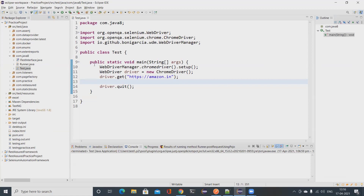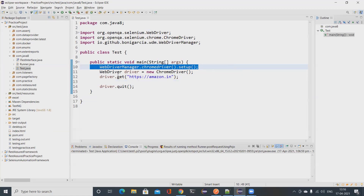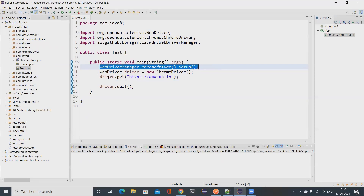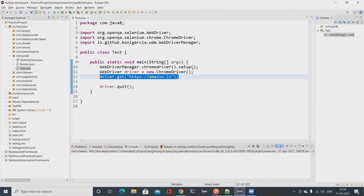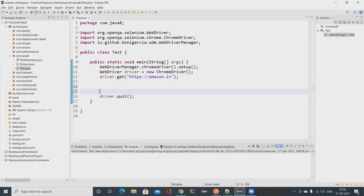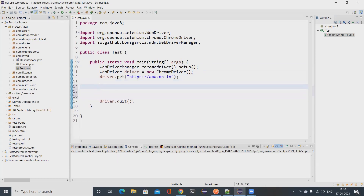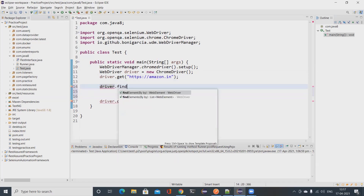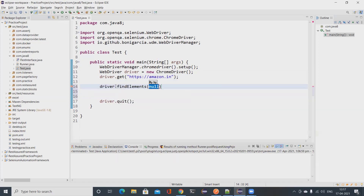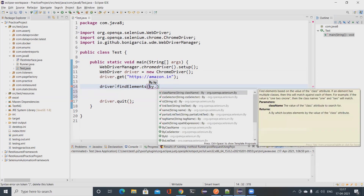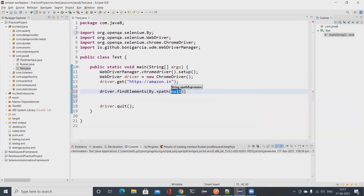I have a simple main method — no test engine code, just a simple main method. I'm using WebDriverManager, setting up Chrome, and opening the browser with amazon.in. Now I want to fetch all the links. I'll use driver.findElements with By.xpath using '//a', which will fetch all the links.